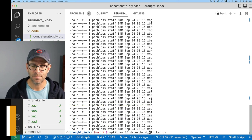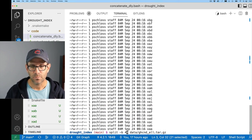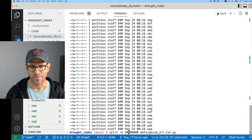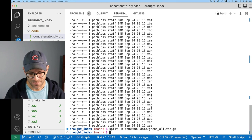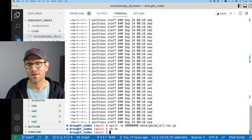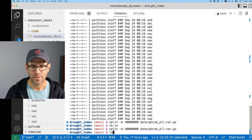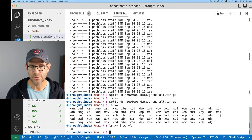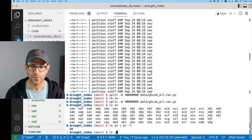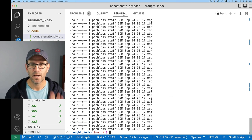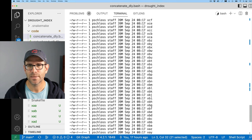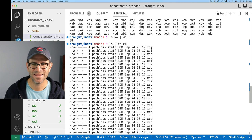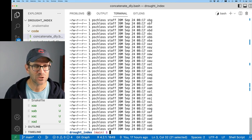If I split instead by '-b' — bytes — let's do 40 million. I'll remove the previous x files with 'rm x*' and rerun split. Looking at 'ls x*' I can see all those files, and 'wc -l' shows there are 88 files. With 'ls -lth' on the x files, they're 39 megabytes each — because 40 million bytes is different than megabytes, so there's a little conversion factor there.